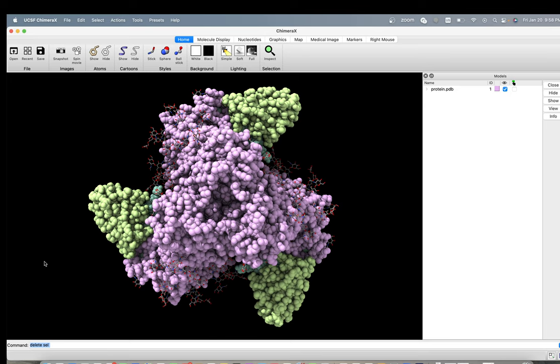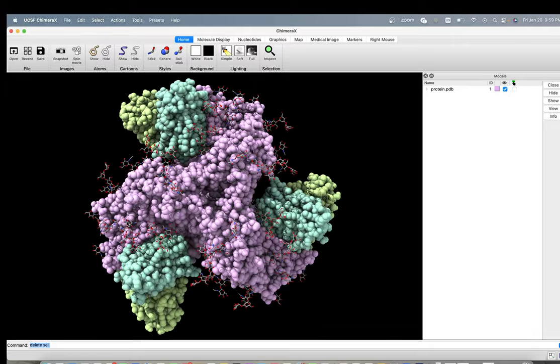In the first one we learned how to mutate a protein with Chimera, and in this one we're going to use ChimeraX, which is pretty similar to Chimera. It can also do what we learned in the previous video on how to mutate a protein, but in this one we're going to learn how to clean a PDB structure.